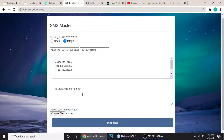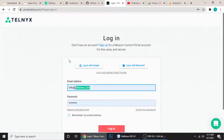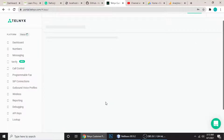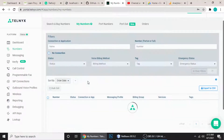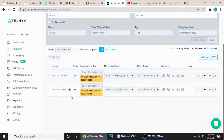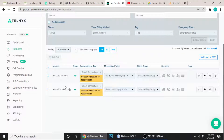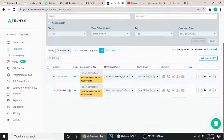Let me show you how to get API keys and numbers. First, you have to create an account on Telnyx. I'm already logged in. I have two numbers — I bought them. You only need one number; it's compulsory. Let me show you how to buy numbers.